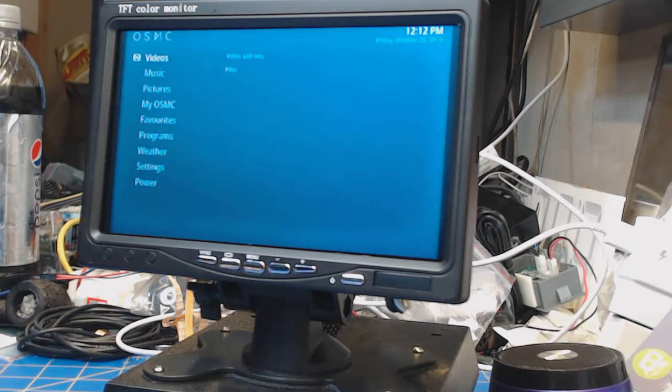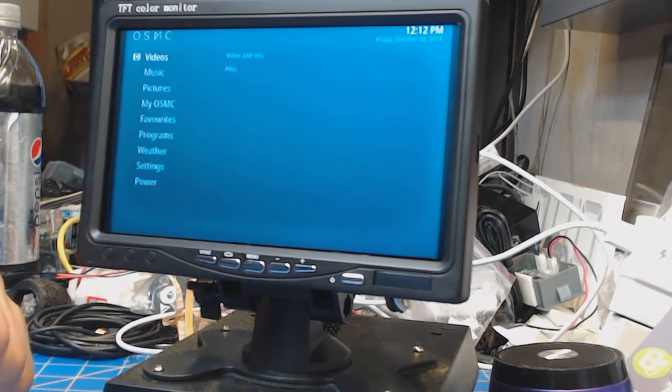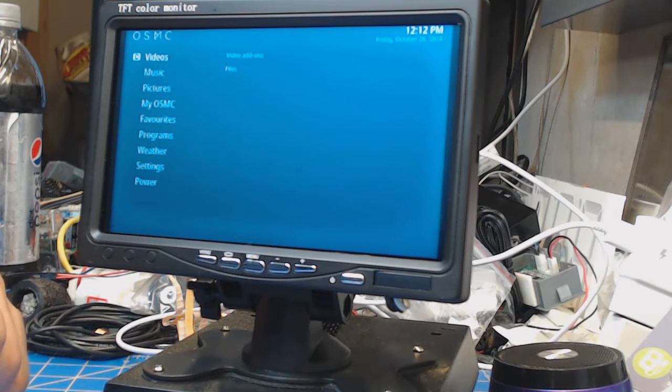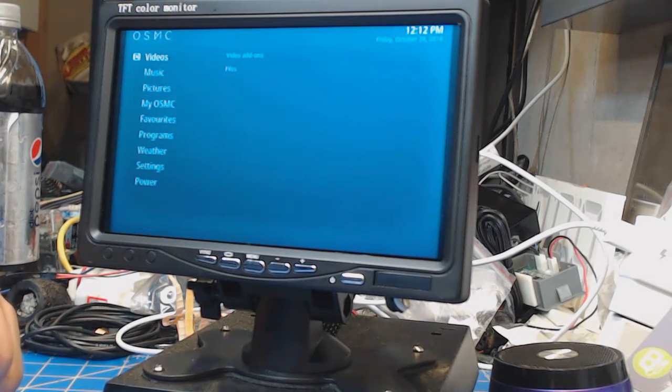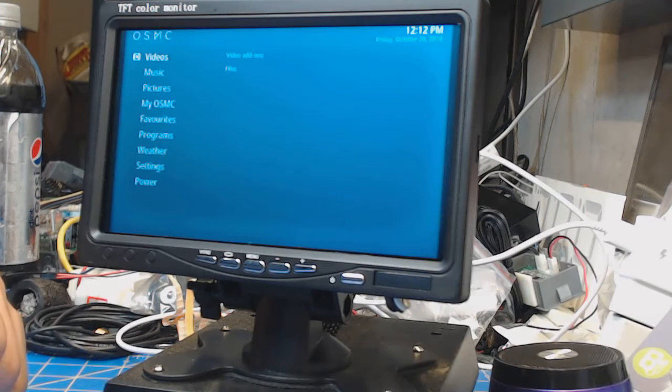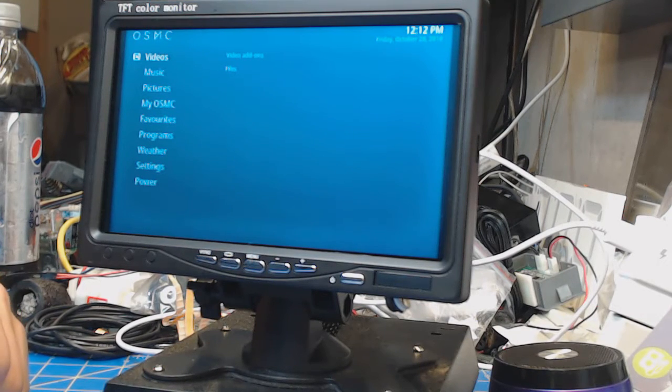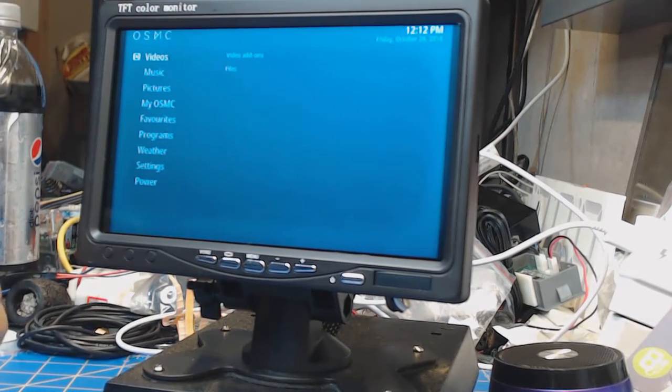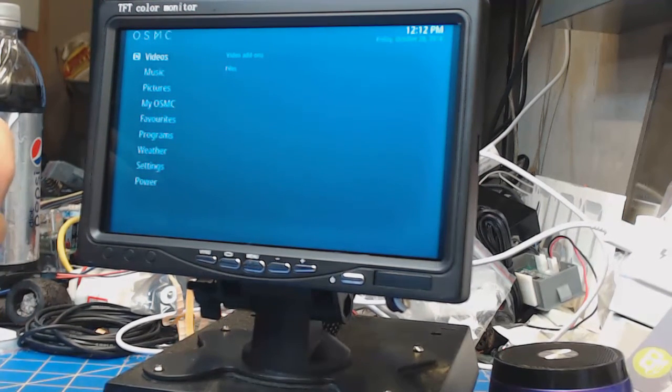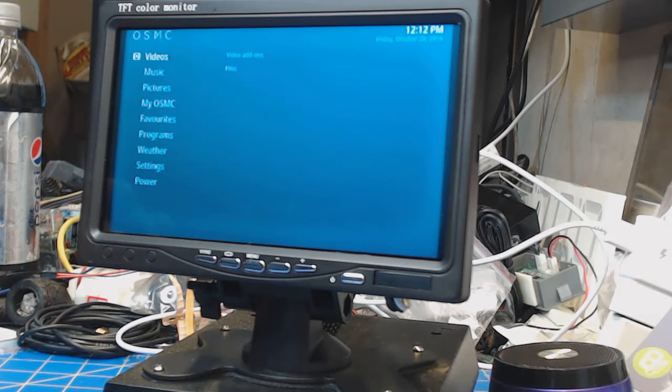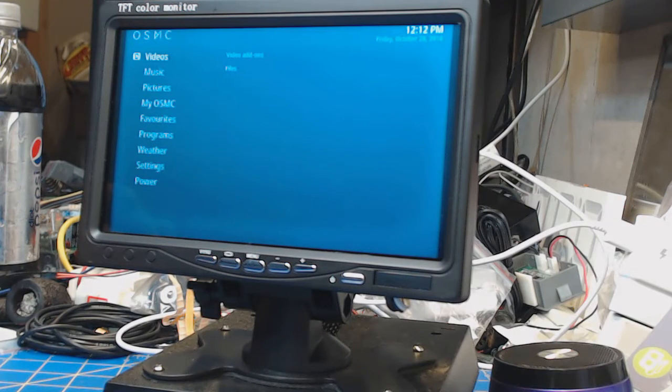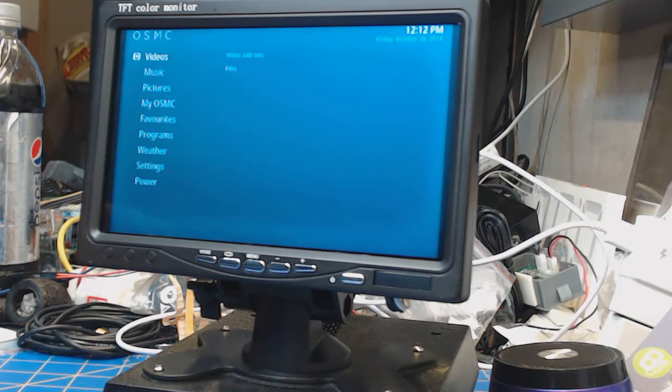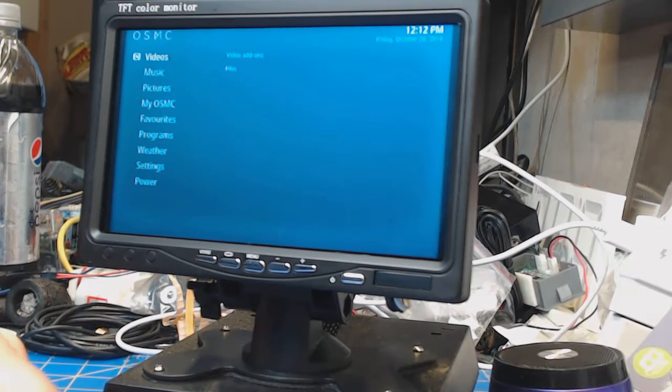On the bench this morning we have a Raspberry Pi media center portable, utilizing a number of Banggood products in this build. First is this little 7-inch TFT color monitor, which was on sale for a whopping $21 US, and as you can see, works quite well.